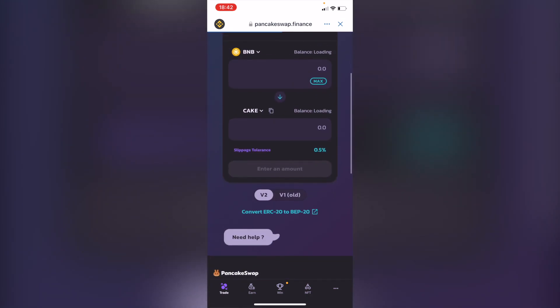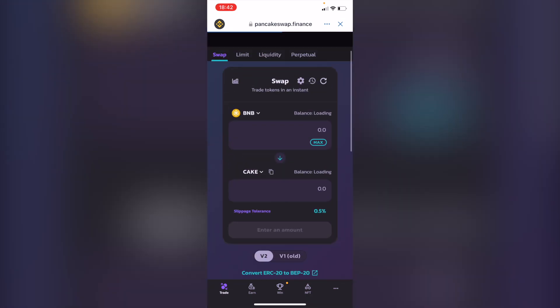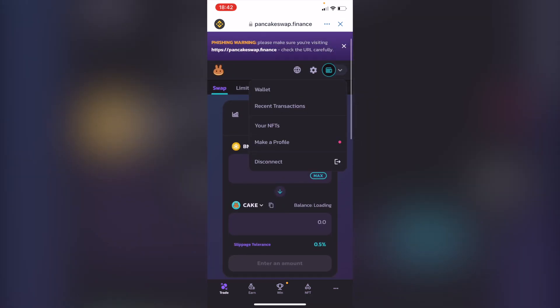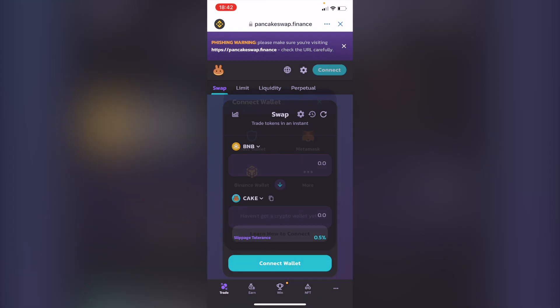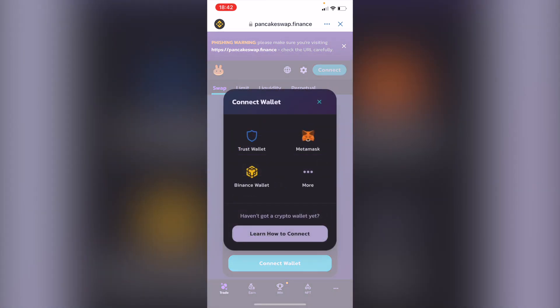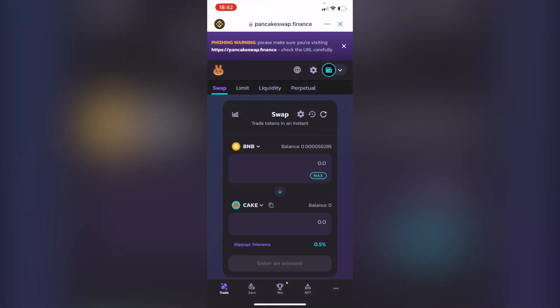For the first time, it's going to prompt you to connect your wallet. Go into connect and select Trust Wallet. After that, you'll see that your assets have been added correctly into PancakeSwap.